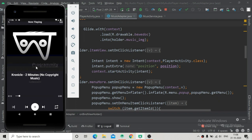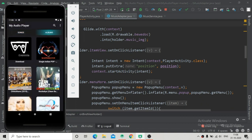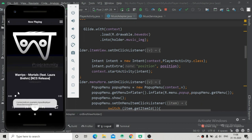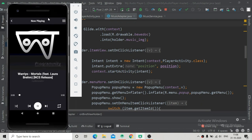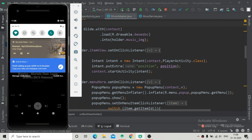There were also some bugs when playing inside the album fragment. When we click on a song and play it, the music plays correctly, but in the notification panel it shows a different thumbnail and also different descriptions of the music files. This was a bug that we have to solve first.